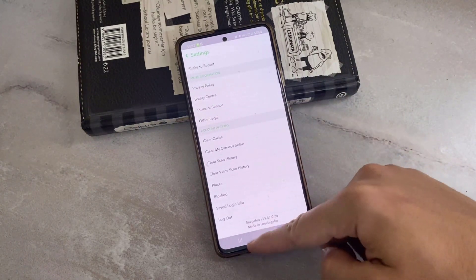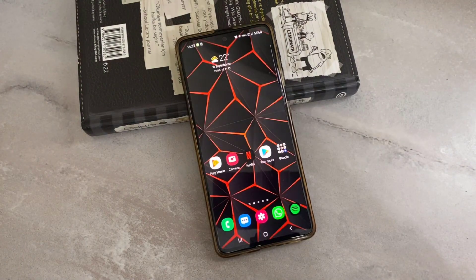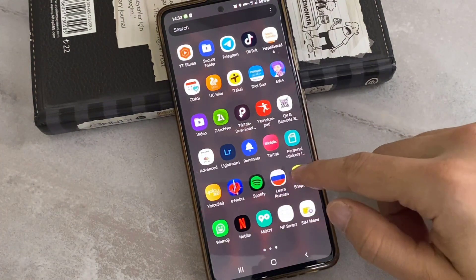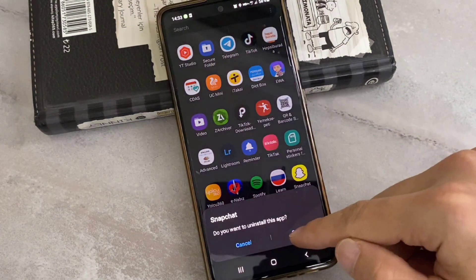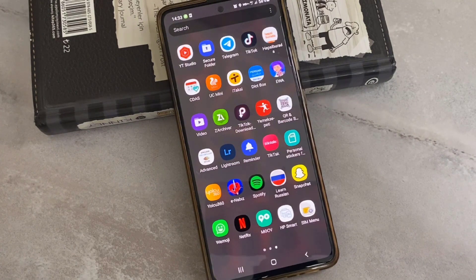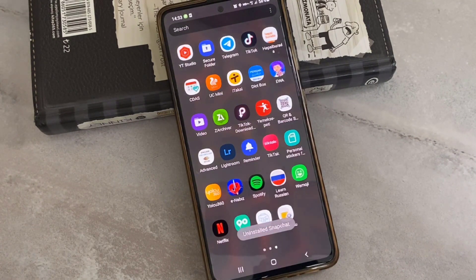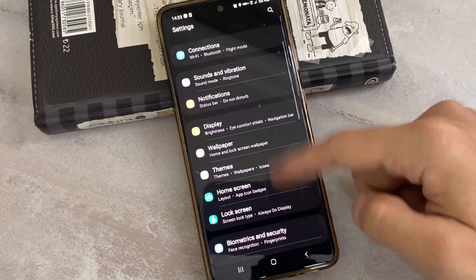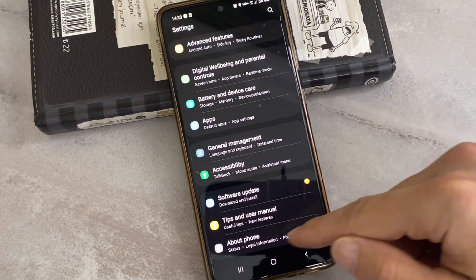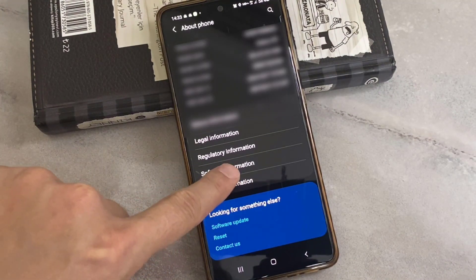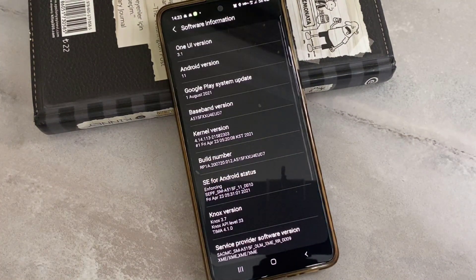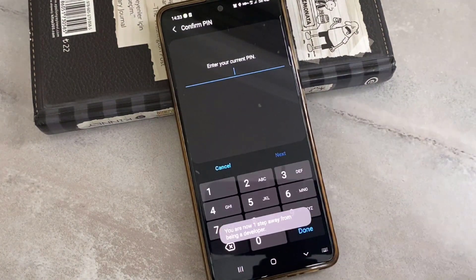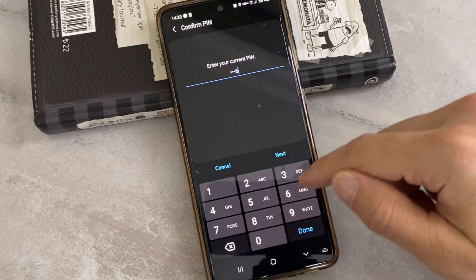Now I'll show you how you can get Snapchat dark mode for your Android device. It's very easy. You just have to go to the settings of your phone, but first you have to uninstall the Snapchat which is the latest version you downloaded from the Play Store. After you uninstall Snapchat, go back to the settings of your Android device, scroll down, find 'About Phone', click on it, and tap on 'Software Information'.